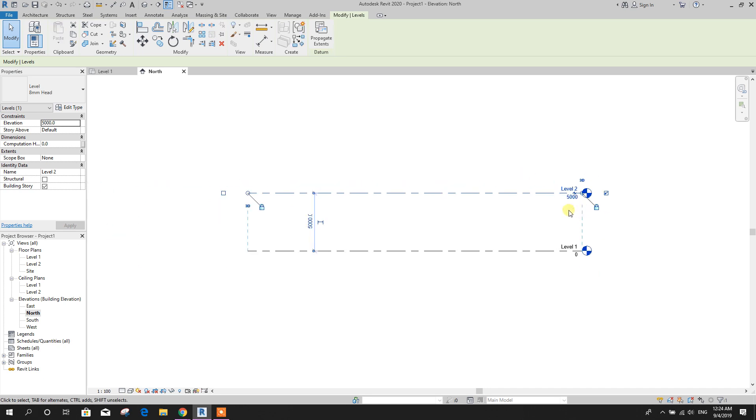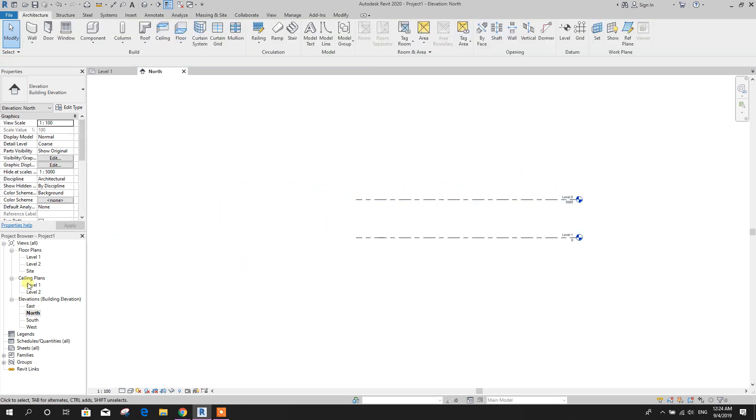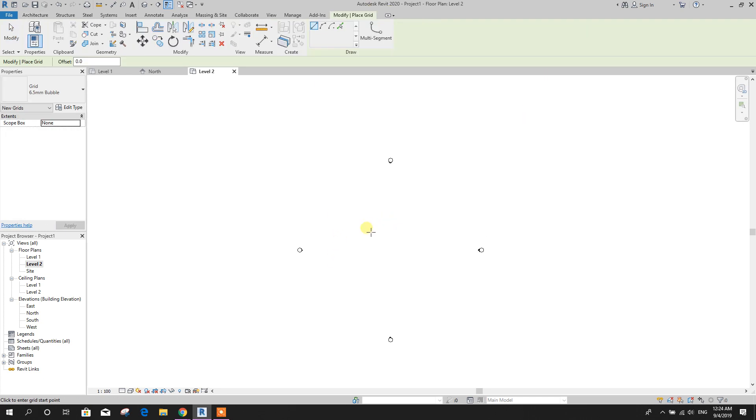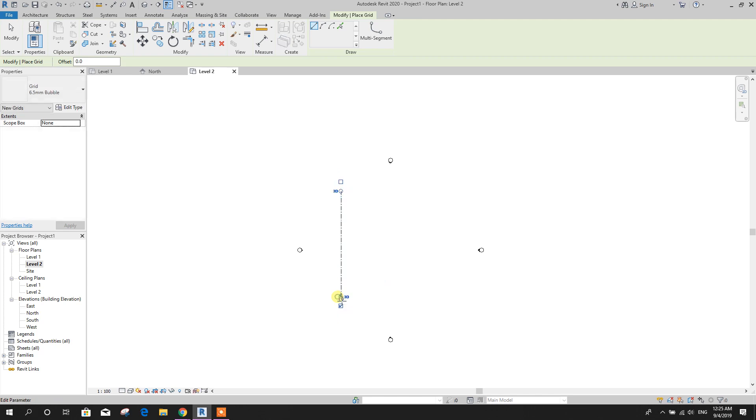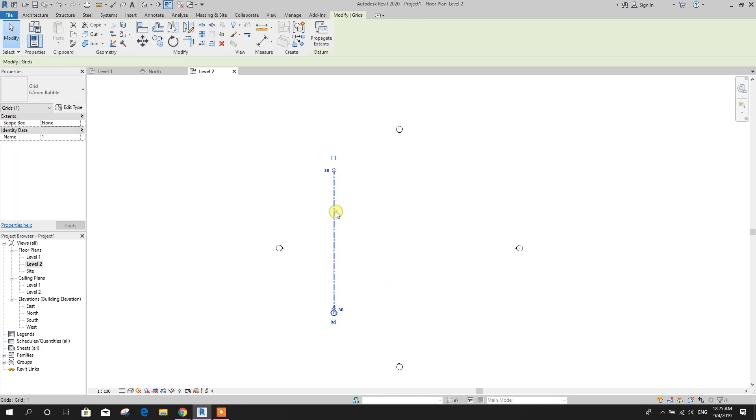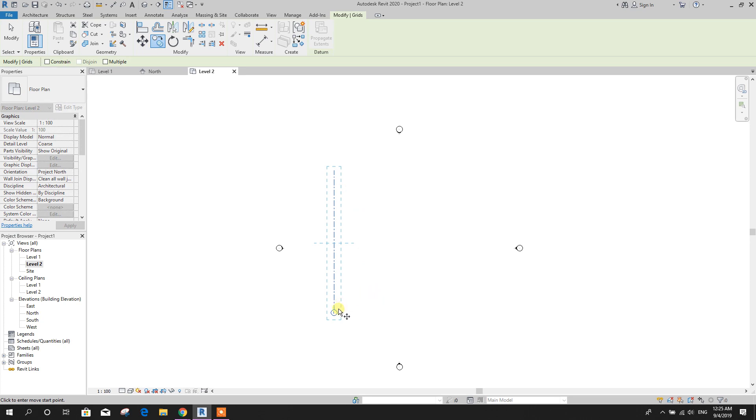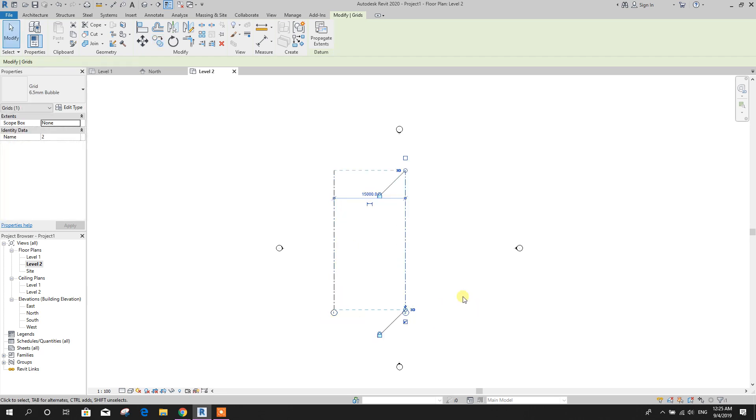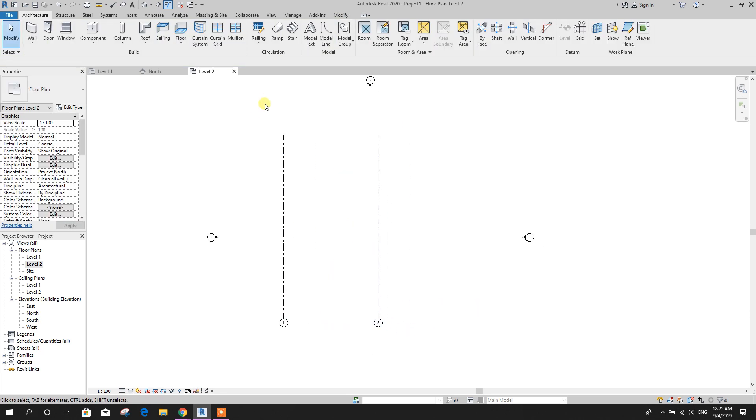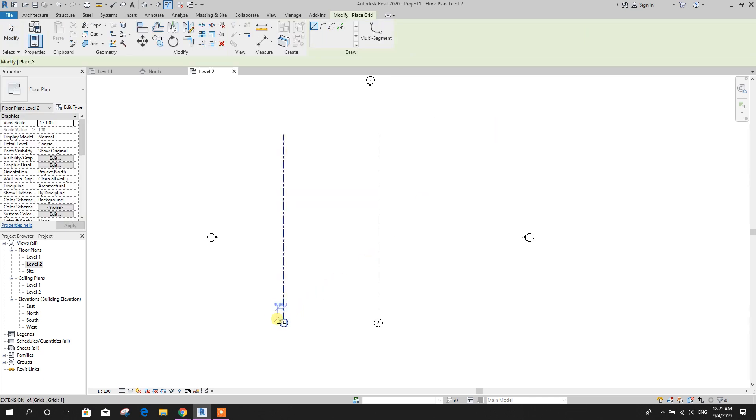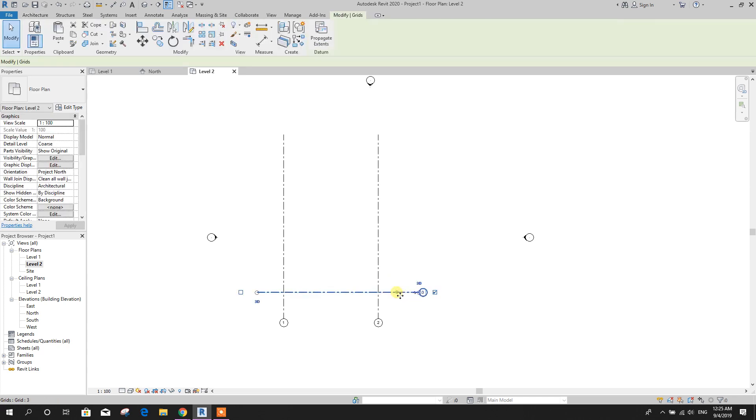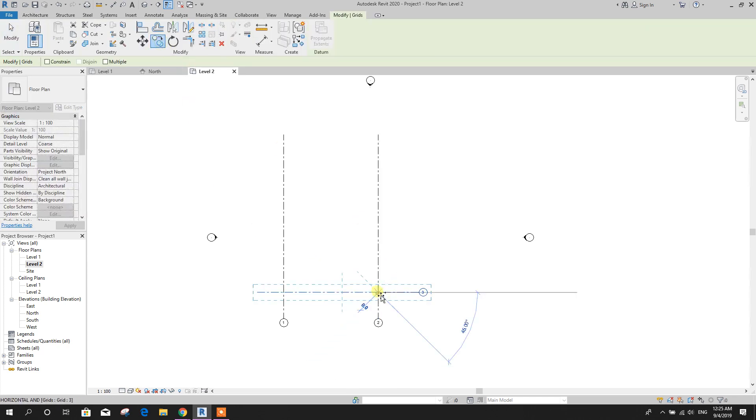We will draw grid first for providing column, beam, and slab. Then we will draw dome. For example, 15-meter span. This side, copy 15,000, 15 by 15.